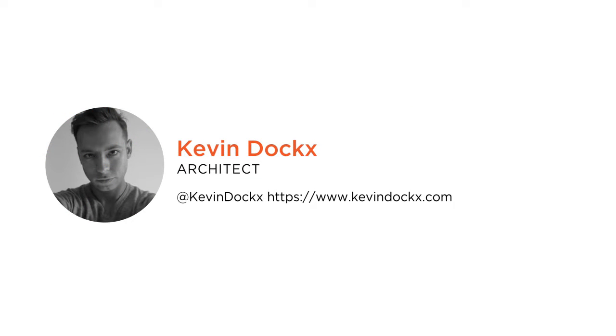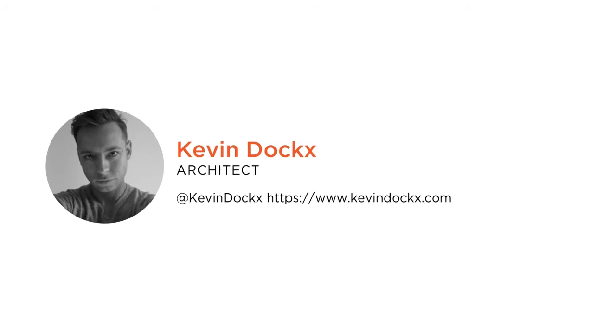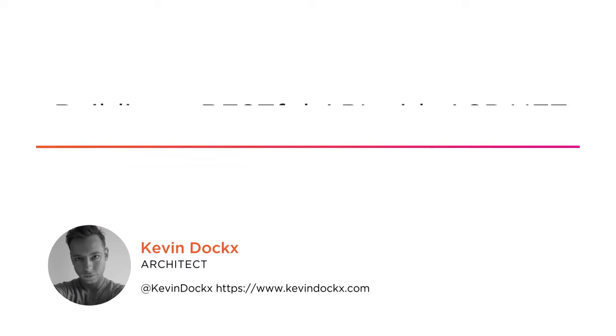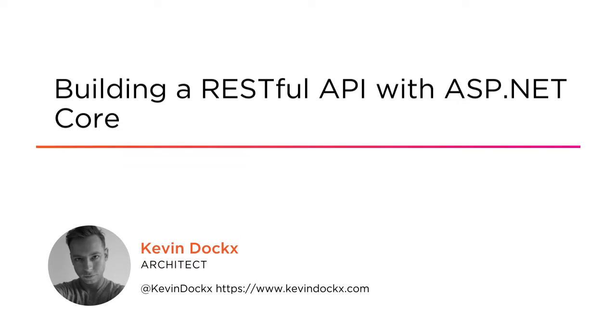Hi, I'm Kevin. Welcome to this Pluralsight course, Building a RESTful API with ASP.NET Core.